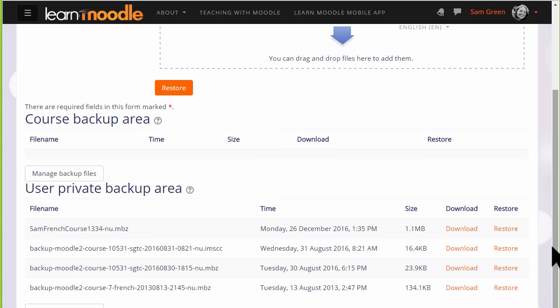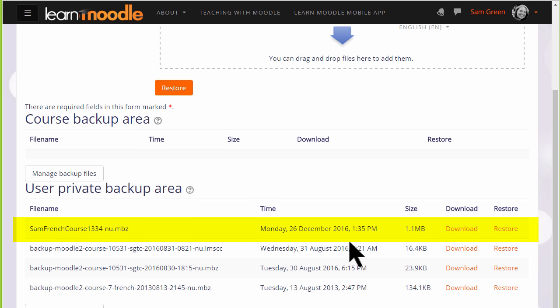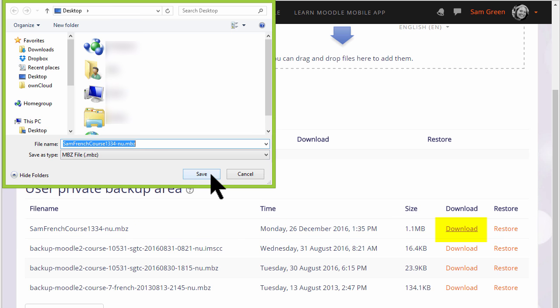If we scroll down we can see our user private backup area which tells us the course and the size of it and the time that we actually backed it up. So if you want to get this out of our Learn Moodle site to say for instance to keep on your computer, a CD, or a USB drive, you click the download button and save it.